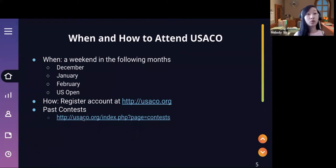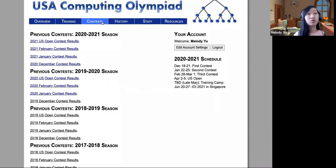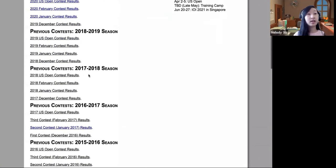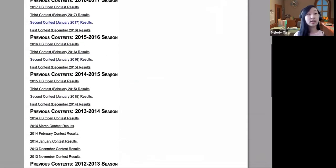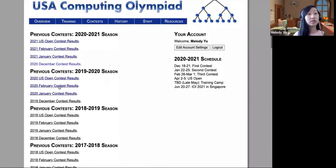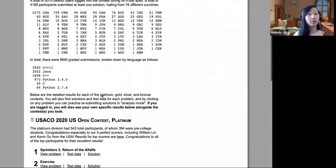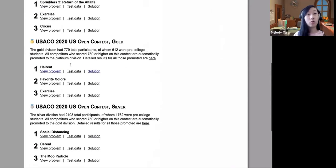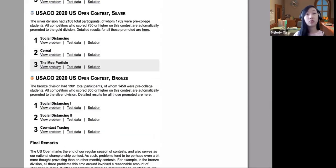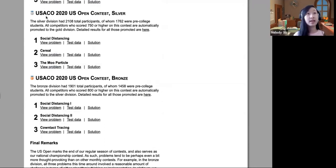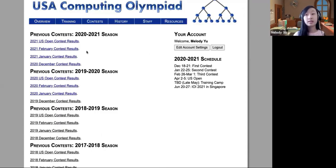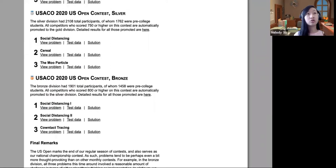You can also look at all of the past contests on the website. If you go to contests, you're able to see all of the older contests and all of the problems. If you click onto any one of these, it'll give you all of the divisions and the three questions for that contest. The best way to practice is to look at old problems and actually try and solve them.